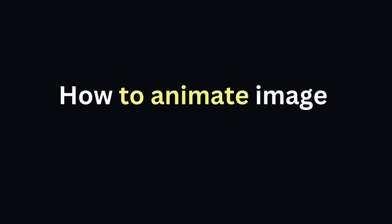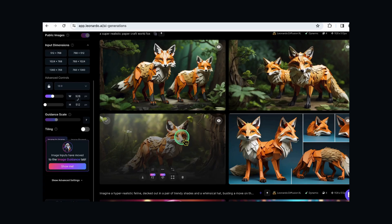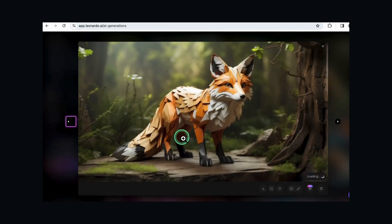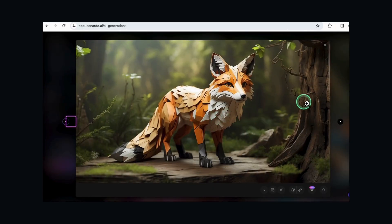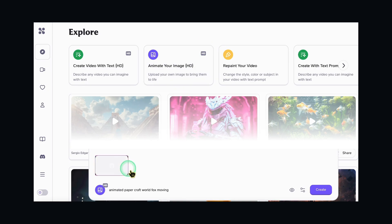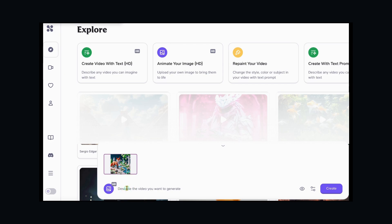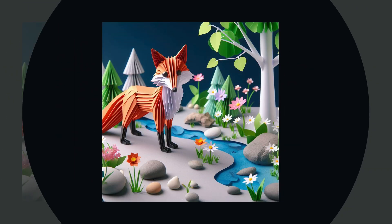How to animate your image in high definition. Click on 'Animate your image', upload your image, and provide prompt instructions. In this example, I used Leonardo AI to create a paper craft world fox. I'm going to upload that image, then instruct HyperAI to animate the fox as moving. Here's the result.